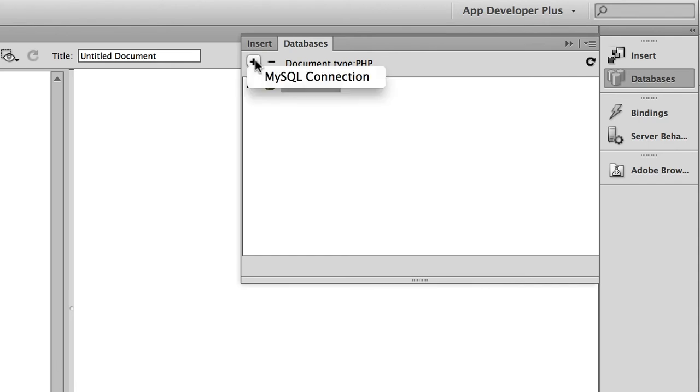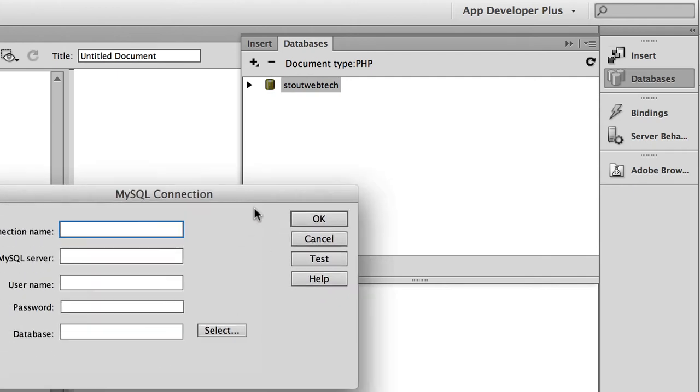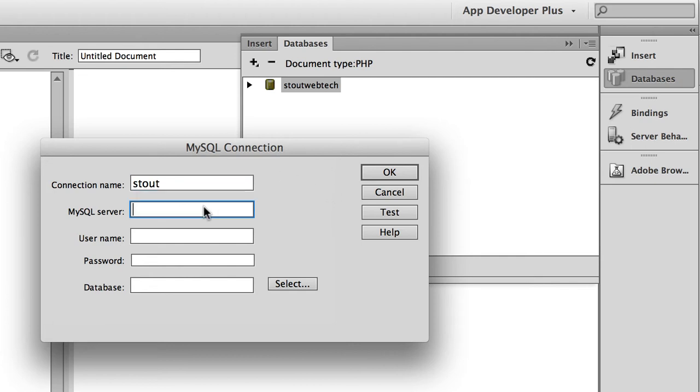You click on the plus sign MySQL connection. This is obviously assuming that you've already correctly set up the web server. The connection name doesn't really matter what it is, but it won't let you have spaces and certain characters. So I'm just going to call it stout for now.